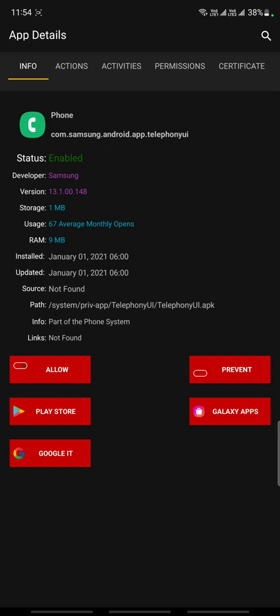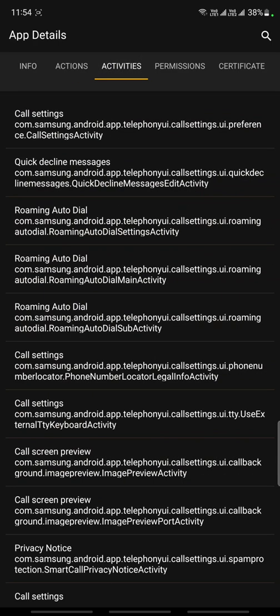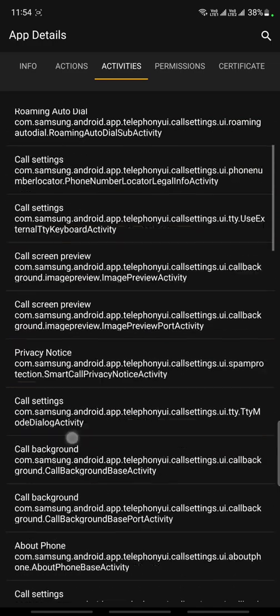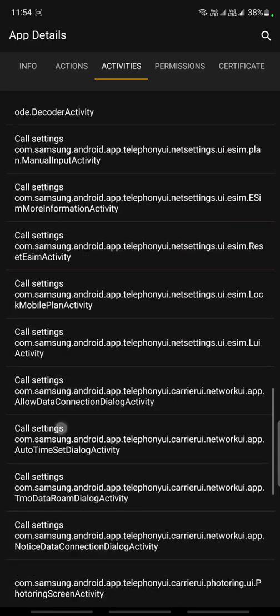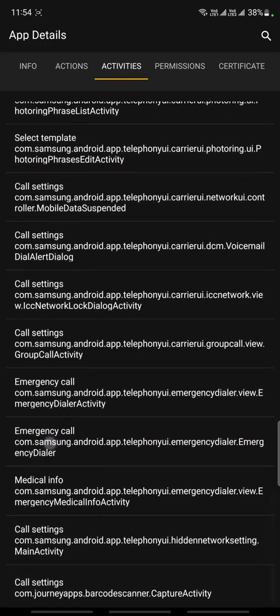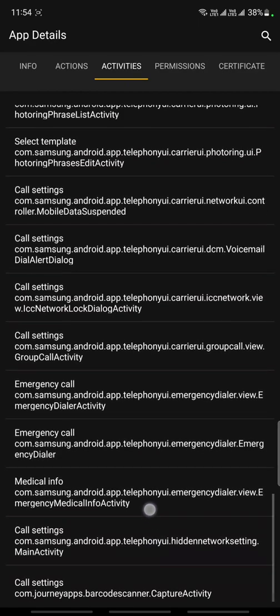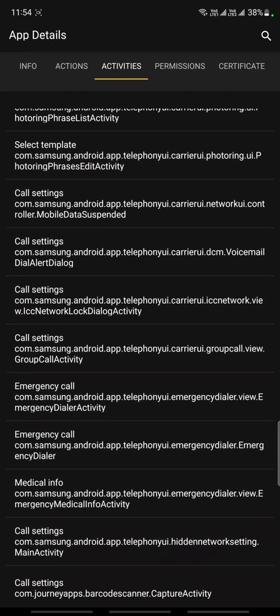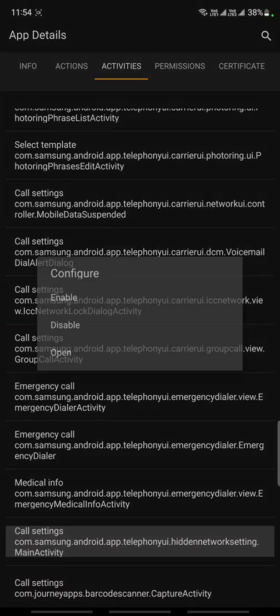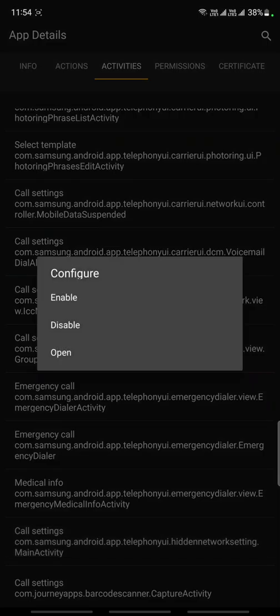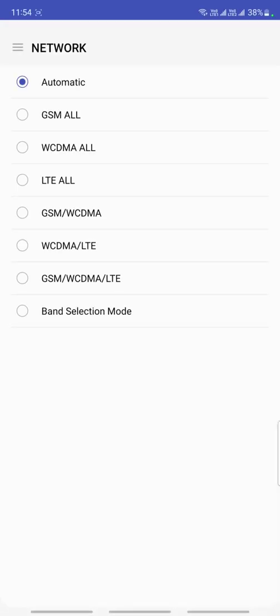You can see your phone activities app. Just tap on activities and go to samsung.android.app.telephonyui. Here in the last, hidden network settings main activity, just tap on it. It will ask for enable, disable, or open.